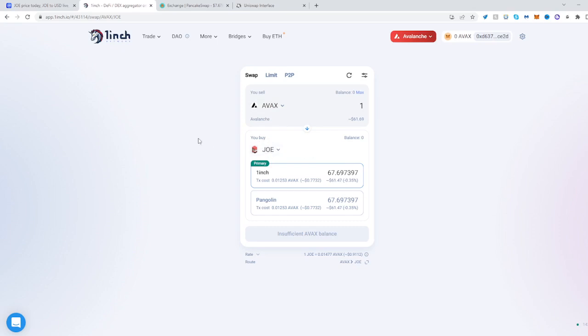Just be sure to be on the right network and have the right currency to swap. Hope this helped. See you next time. Peace out. Happy swapping.